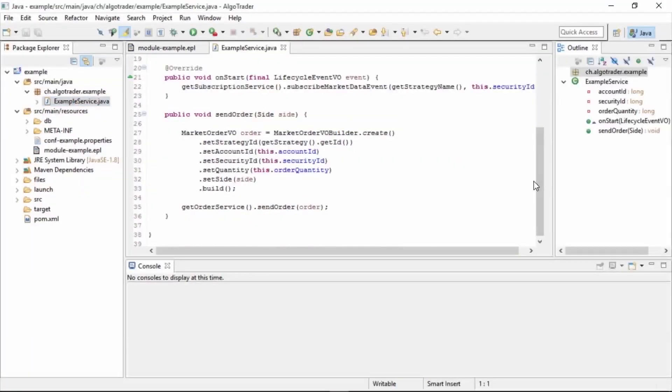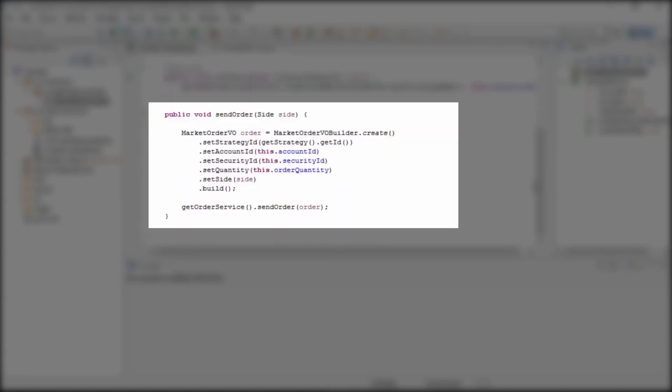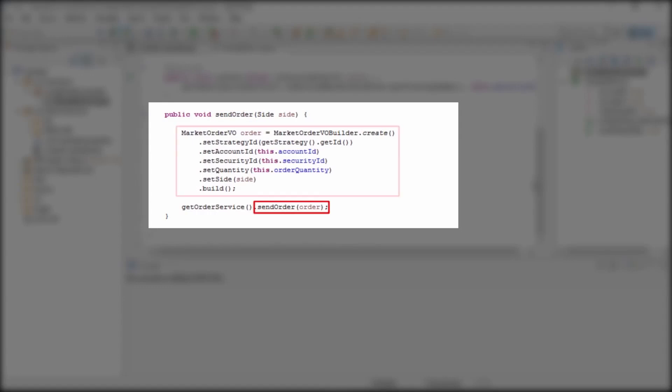Now let's look at the example service. It contains two important parts. The OnStart method is called when the strategy is started up, at which point it subscribes to market data. And the SendOrder method is called from Esper when there's a signal, at which point it creates a market order and sends it to the exchange.